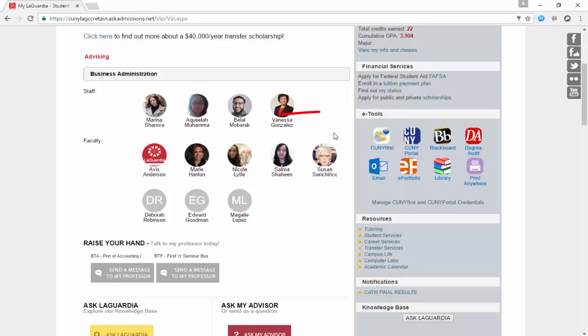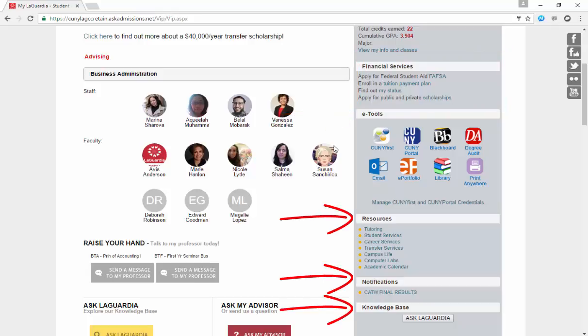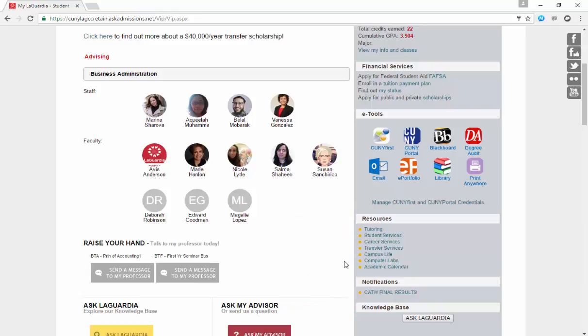E-tools, resources, notification, and knowledge base are also a few other known features that have been given a refreshed look.